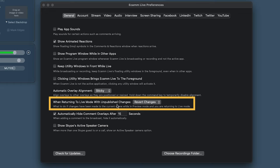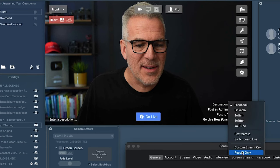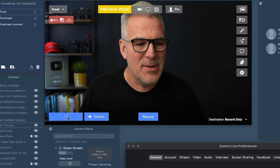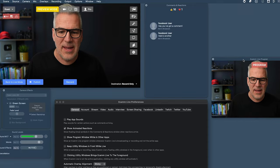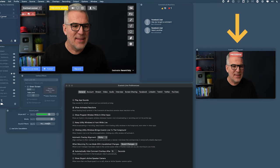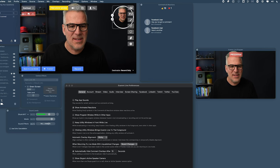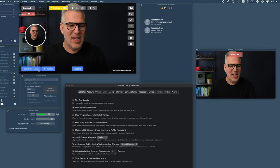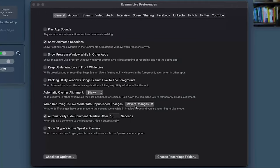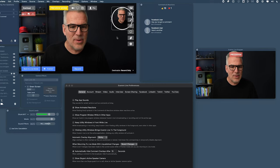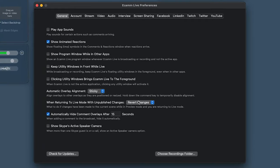Now, 'When Returning to Live Mode with Unpublished Changes' — this assumes you've been in preview mode. In preview mode, you have a preview window showing what's going out in the feed while you change scenes and add overlays separately. When you hit back to live mode, it's asking: do you want to publish those changes? I'd leave this set to revert changes, since you've got the publish button right next to it. So I'll leave that one as it is.